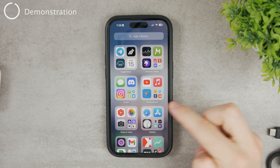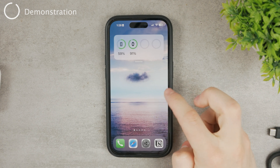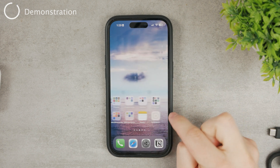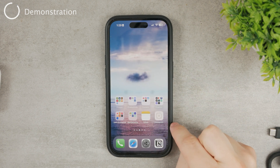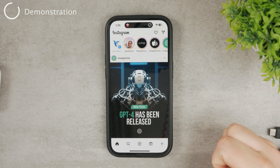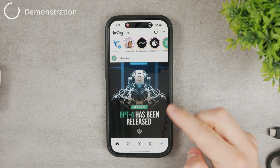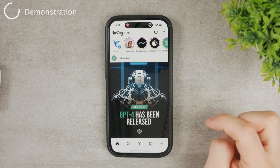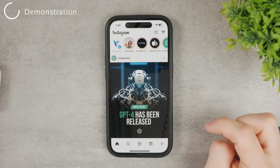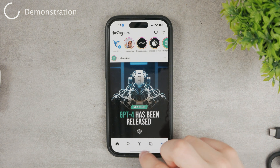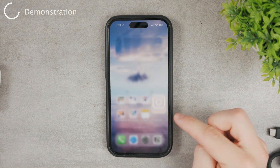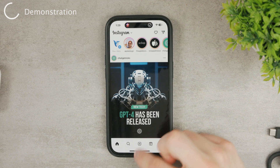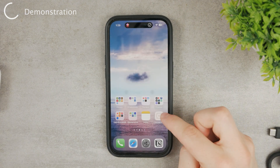The icon will be added to the home screen wherever free space is available. You can see the Instagram icon right there. When you open it, it actually goes straight into the app, which is really cool — you can use the Instagram app just like normal.